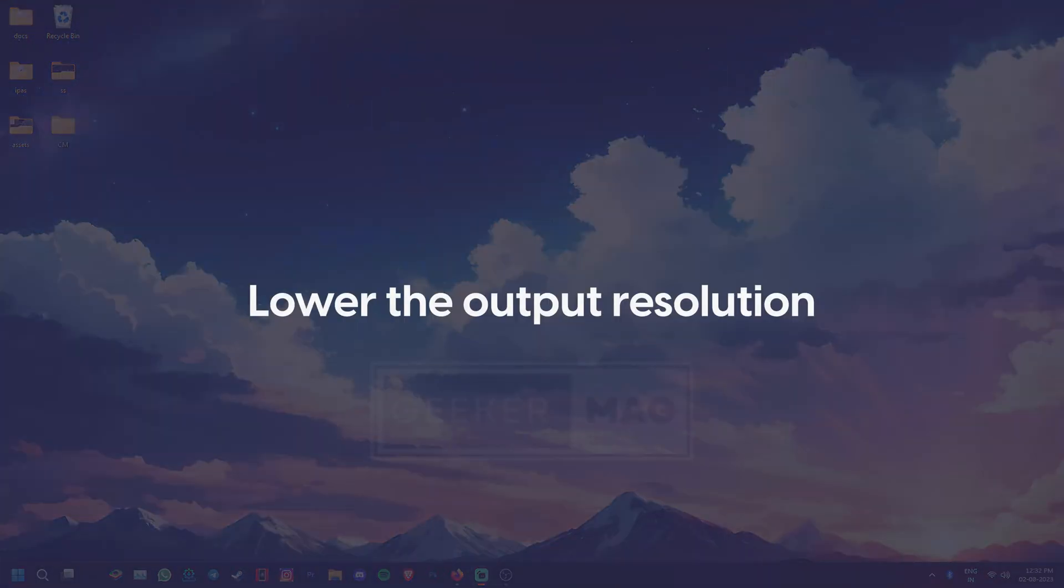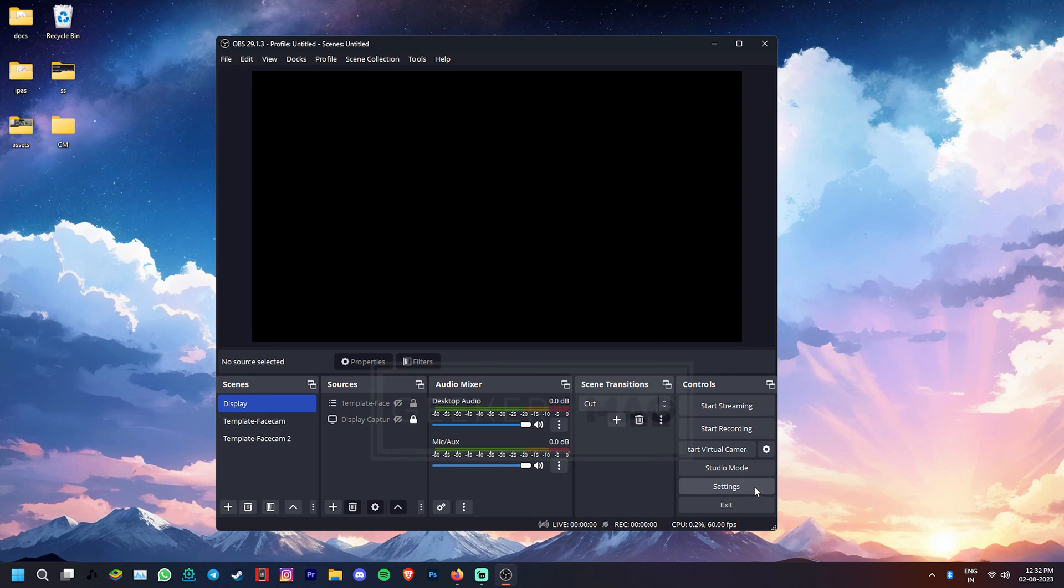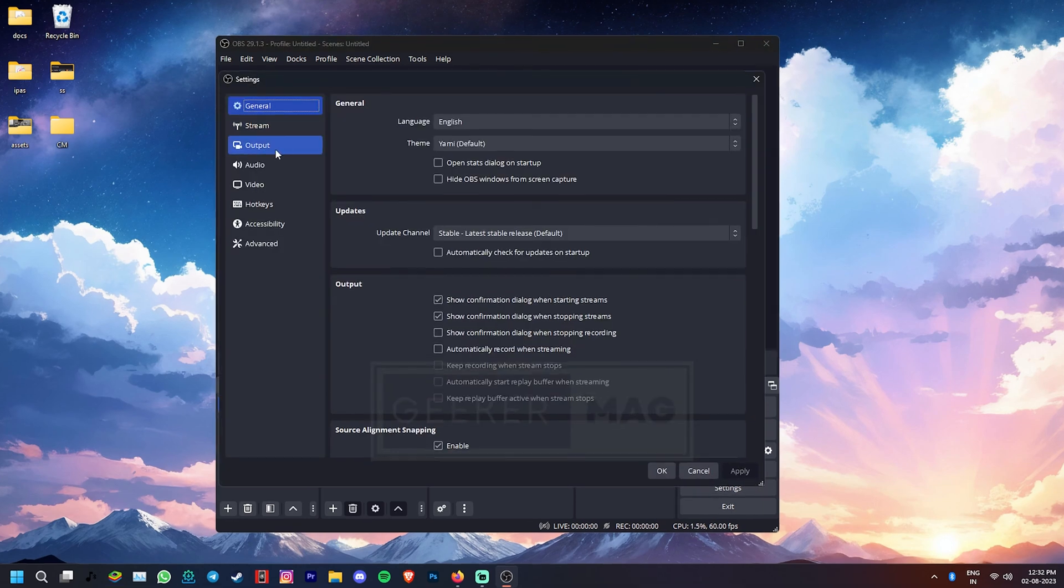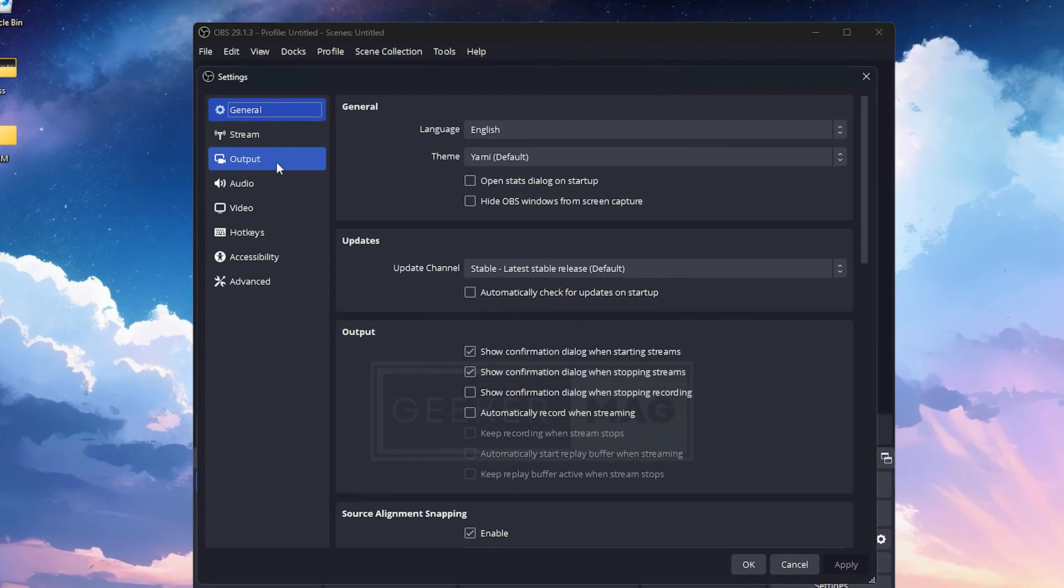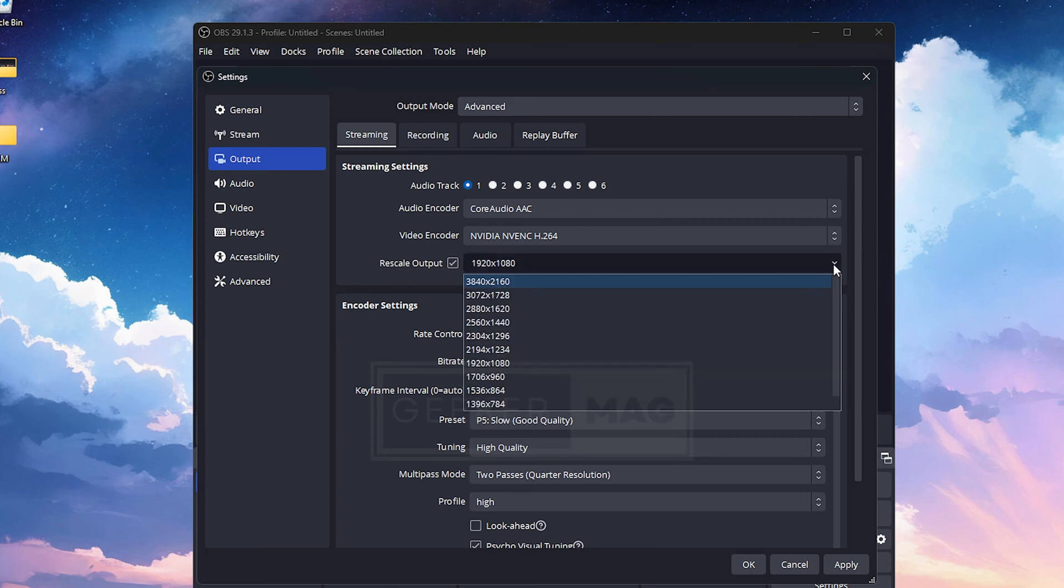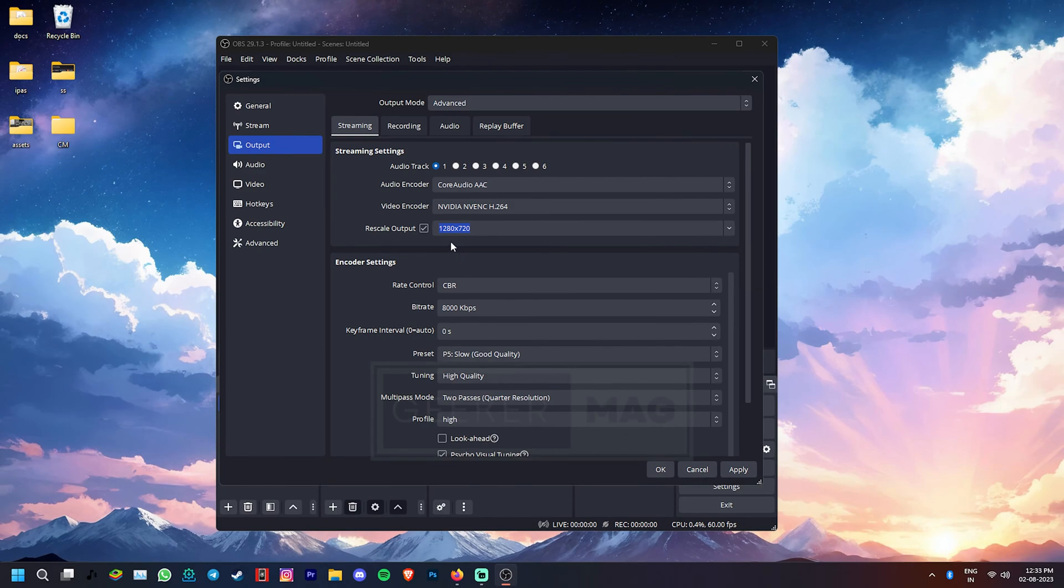There is also a possibility that you're using a high resolution output in OBS. Now this can strain your GPU. To adjust that, go to Settings, click on the Output tab, go to Recording or Streaming and now on the Rescale output, reduce the resolution to something lower. If it's already set to 1080p, maybe try 720p and then click Apply to save the changes.